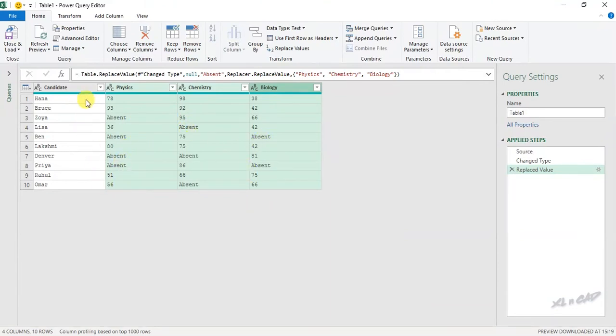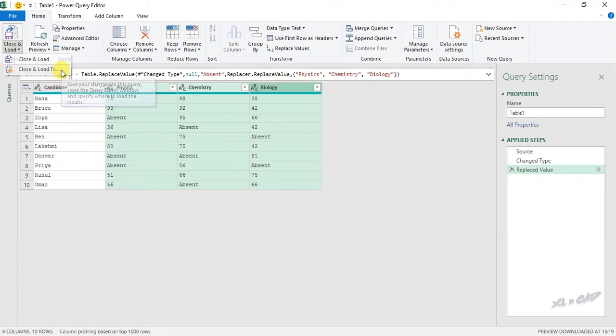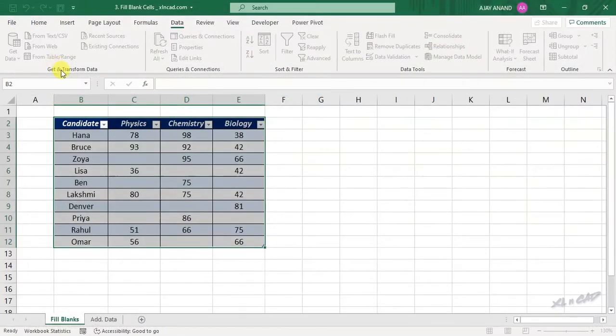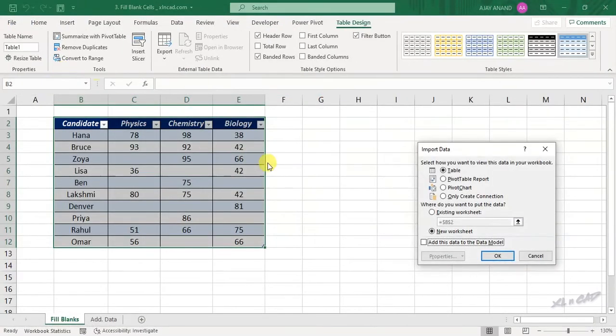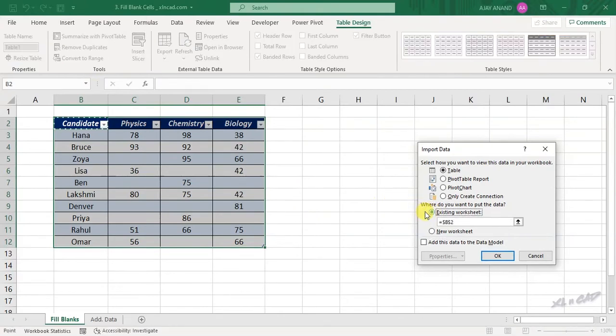To load this data into our Excel worksheet, close and load, close and load to existing worksheet. We will select this cell G2. OK.